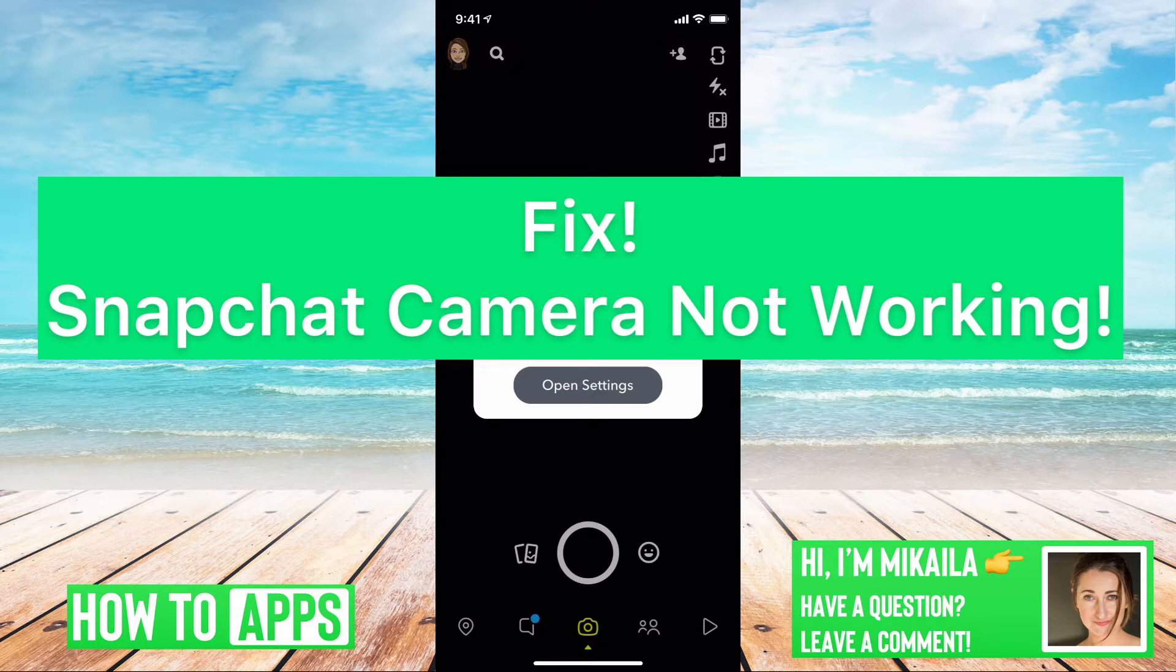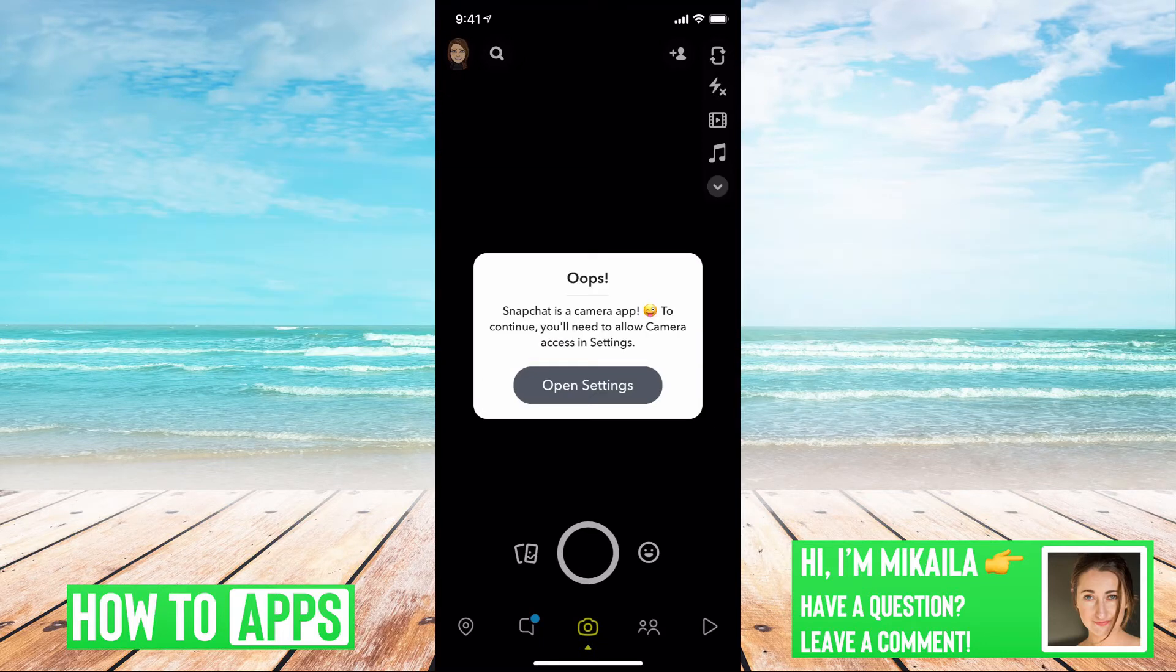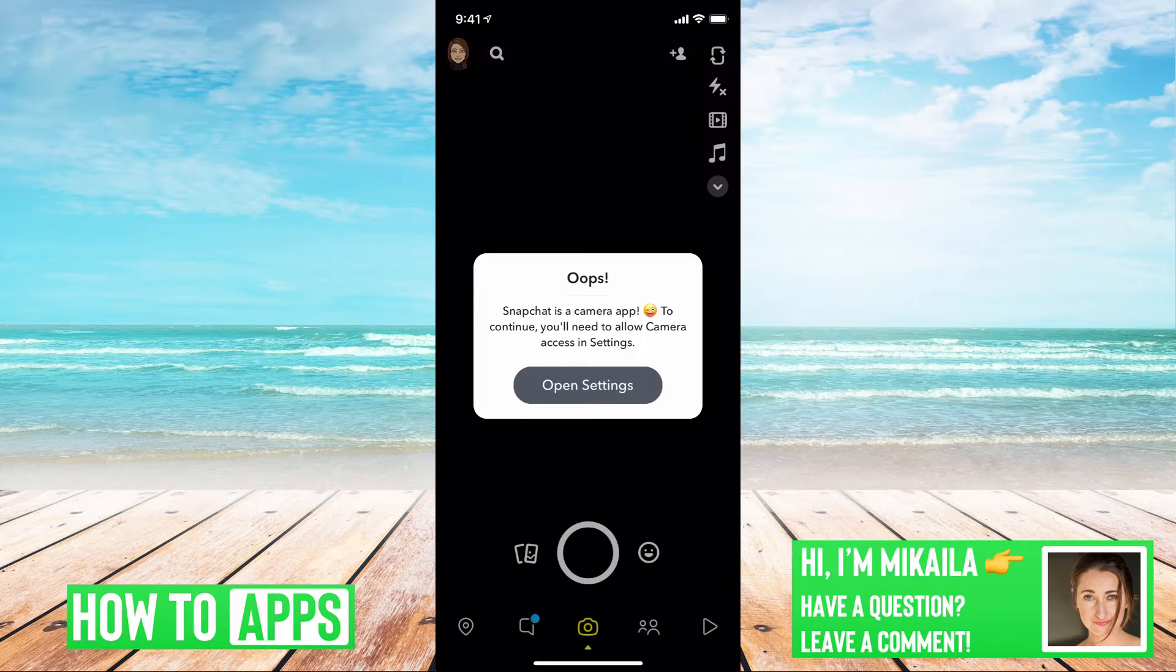I'm on Snapchat right now and I'm trying to take a new snap. It gives me this comment saying Snapchat camera app is not working, you need to open your settings.